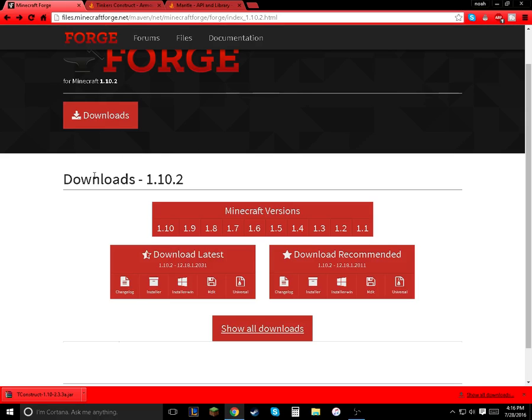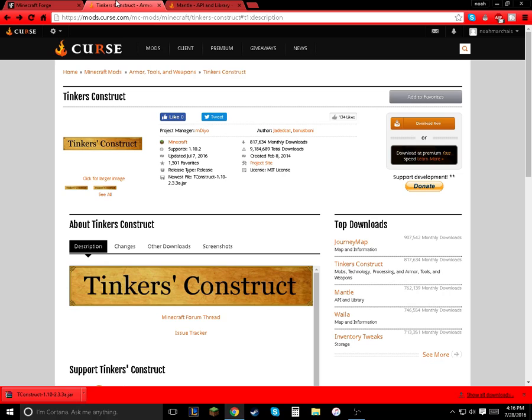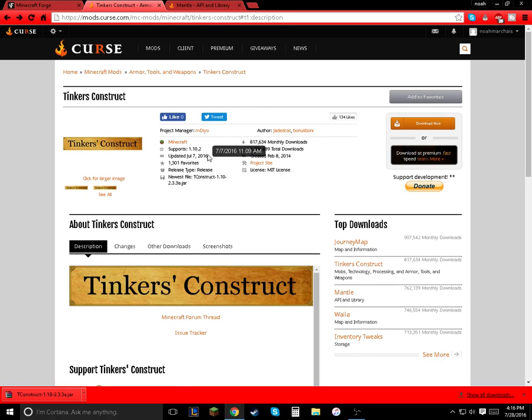Hey guys, Noah back for another Minecraft tutorial, and today I'm going to show you how to download Tinkers' Construct for Minecraft 1.10.2.